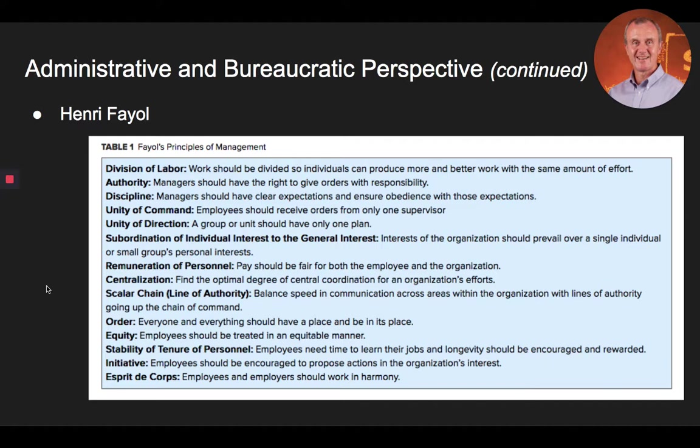Another leading figure of the administrative and bureaucratic perspective was Henry Fayol, a French industrialist and management scholar. In fact, Fayol is often referred to as a leader of contemporary management thinking. In particular, Fayol is remembered for articulating the primary functions that successful managers carry out in all types of organizations.